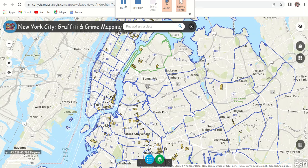Hello and welcome. My name is Christian Delgado and I will be presenting New York City Graffiti and Crime Mapping. Before I begin, this web map was created with the mind of extending my master's thesis. My thesis was: what is gang culture and how do they define their territorial space?